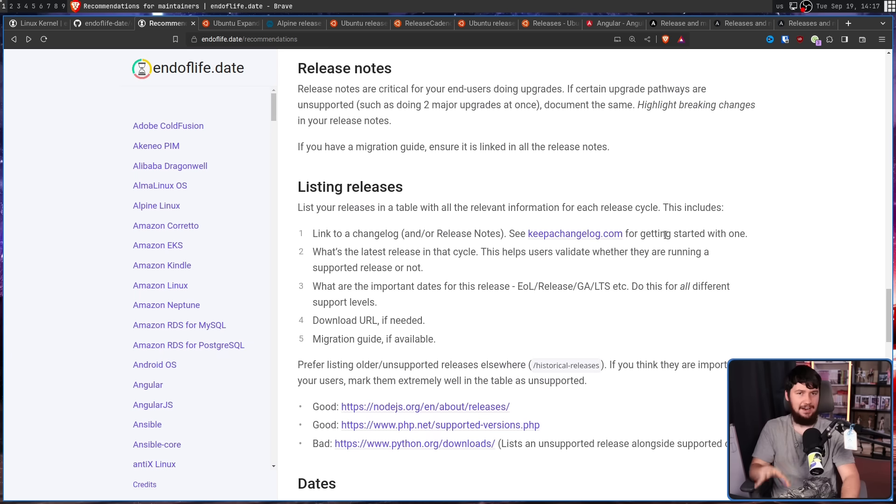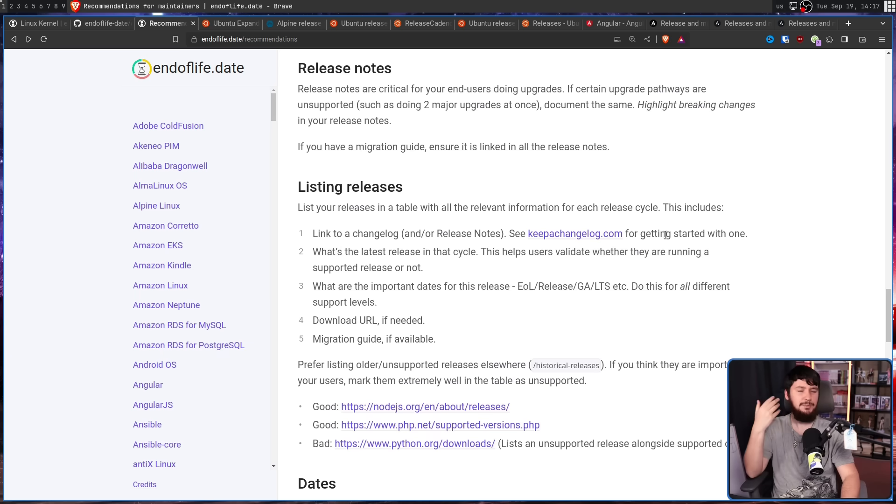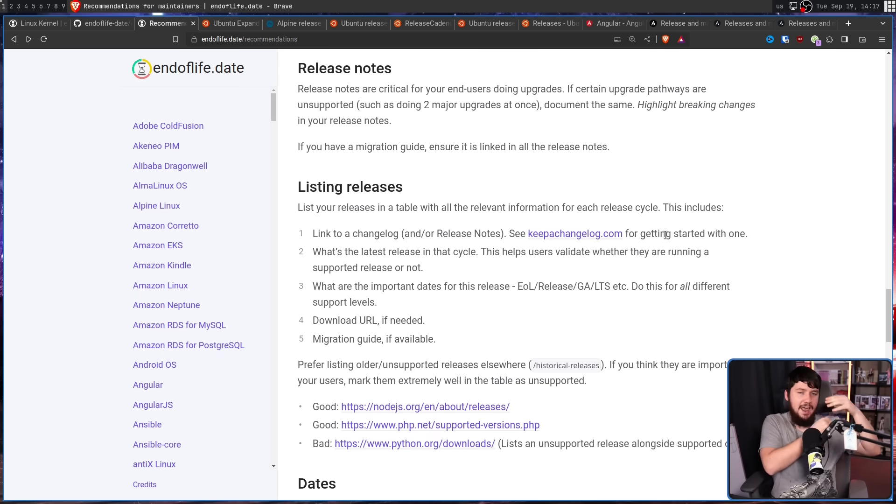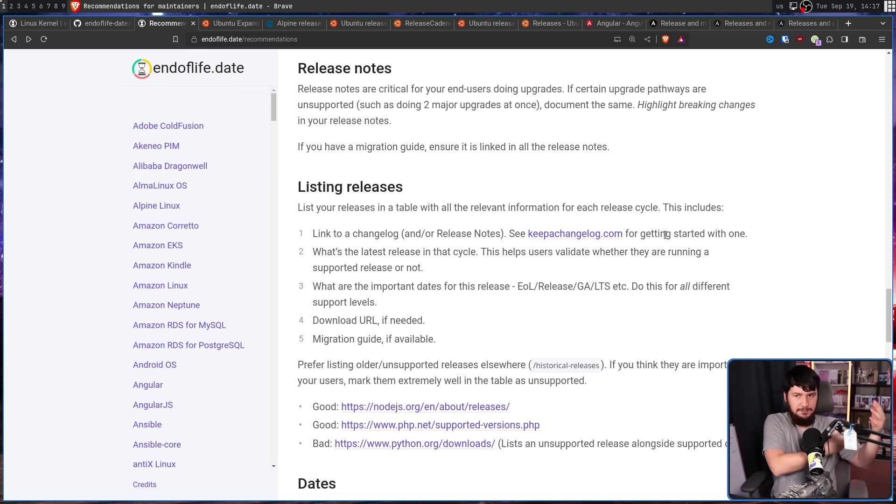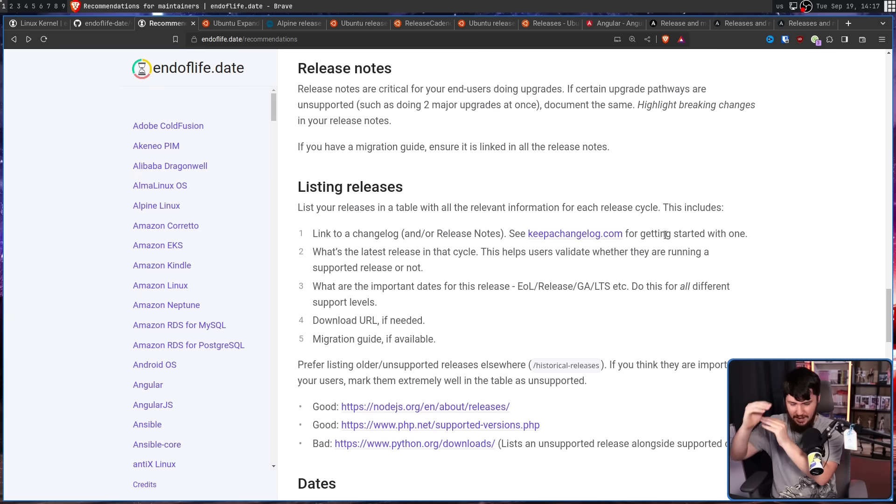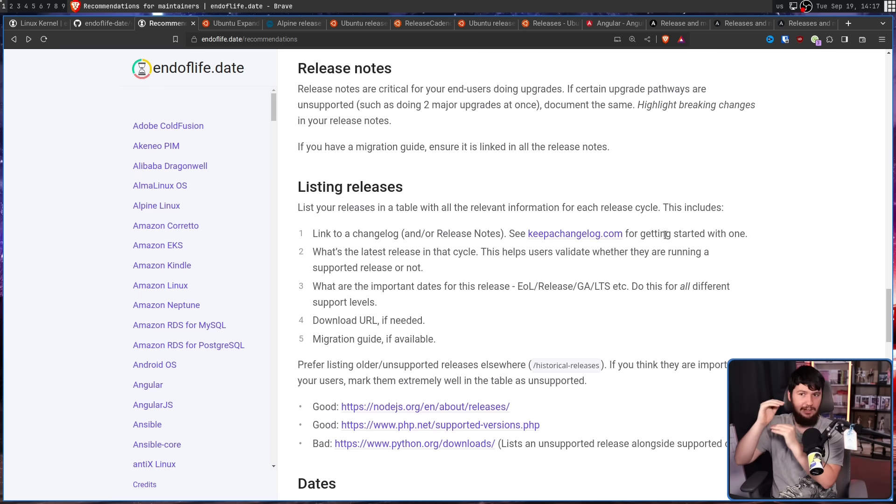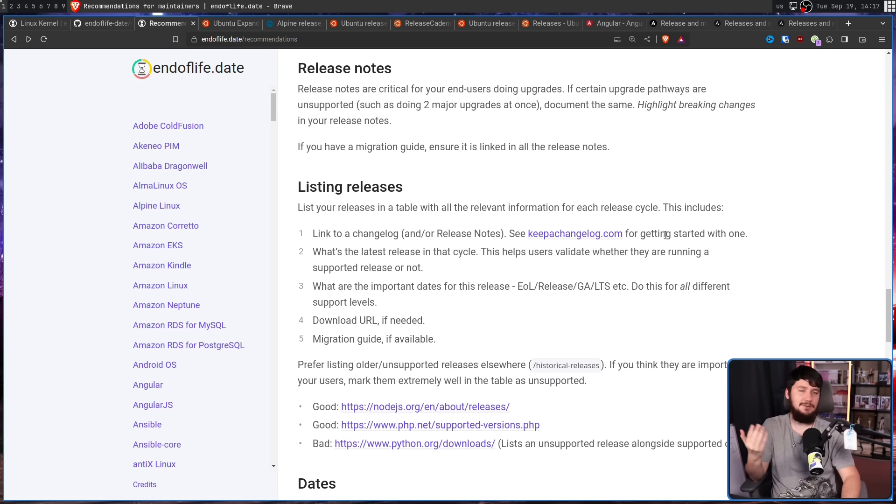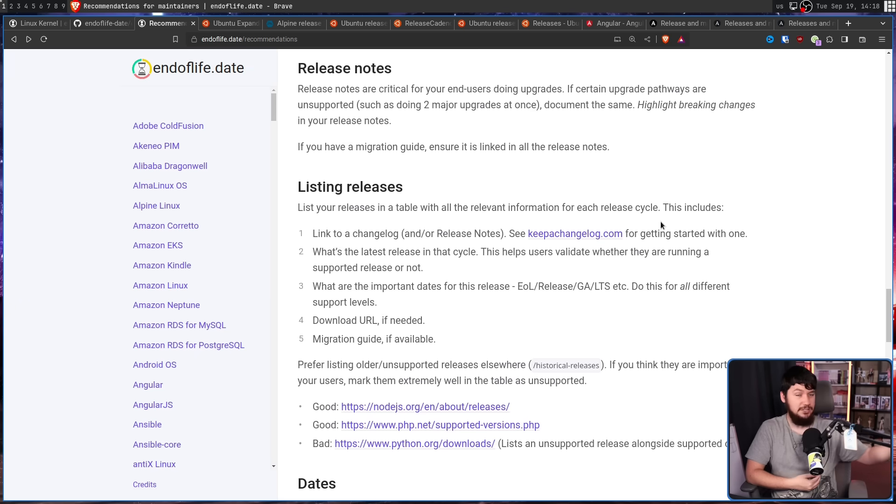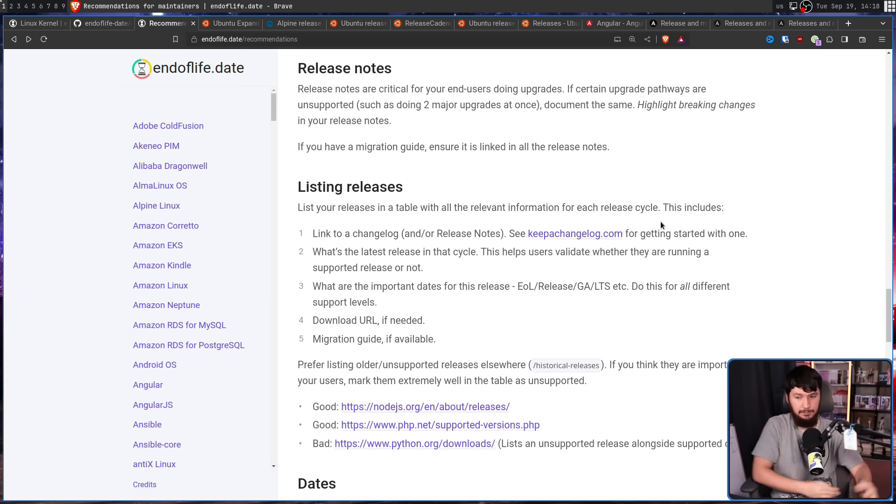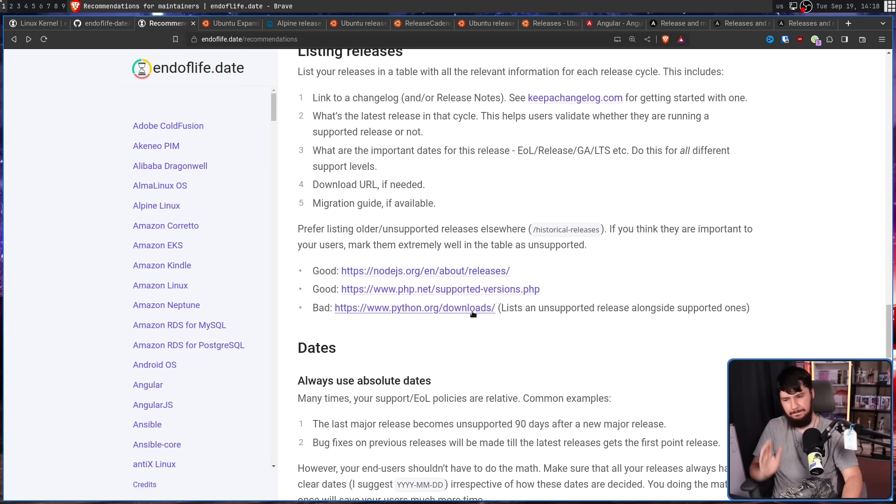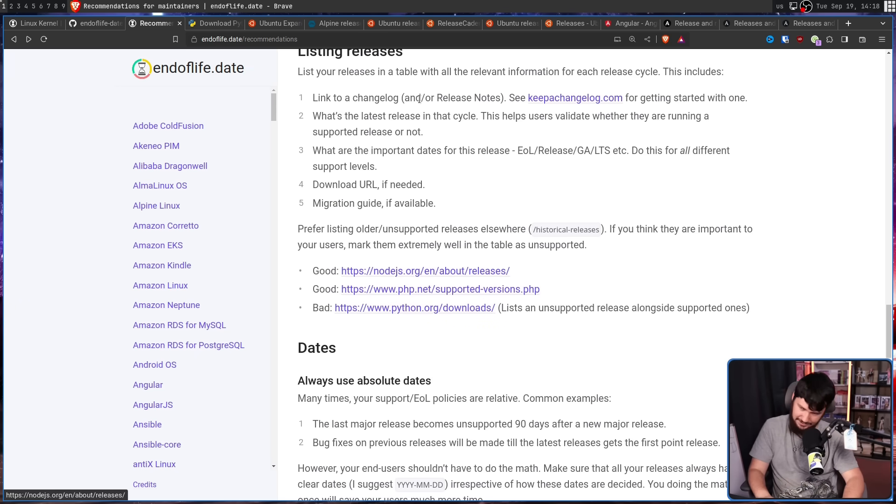Another thing you should do is actually list your releases in a way that is actually useful. Link to release notes. Clearly show what is the latest release, and what releases are still being supported. Delineating that with the releases that are legacy releases, including important dates, a download link if necessary, a migration guide if necessary and available. Basically, don't do what Python does.